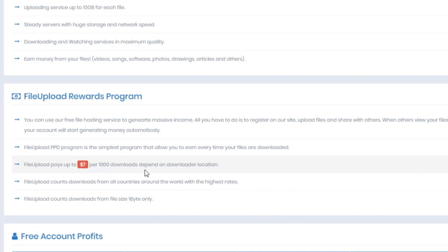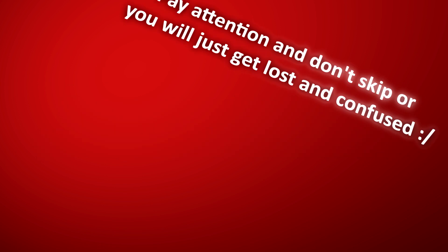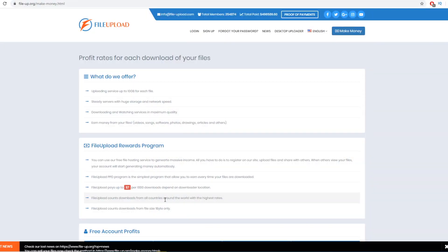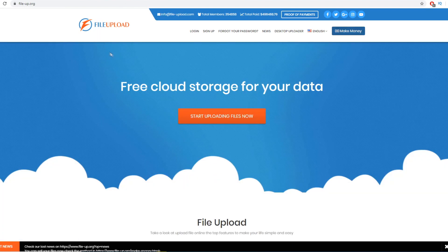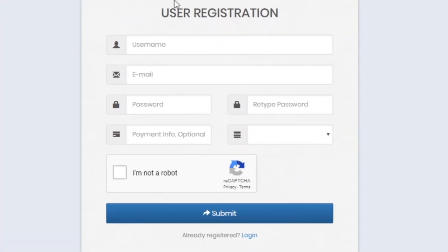They pay you up to $7 per 1,000 downloads, and FileUpload counts downloads from all countries around the world, so it will work in your country as well. Now that we know we get paid up to $7 per 1,000 downloads, go back to the official page at FileUpload.org and click on Sign Up to create an account before uploading any files.